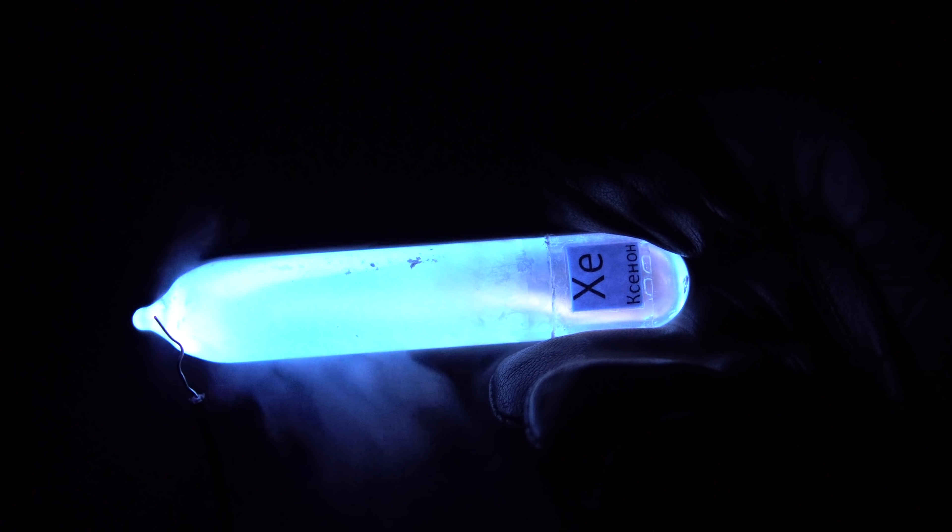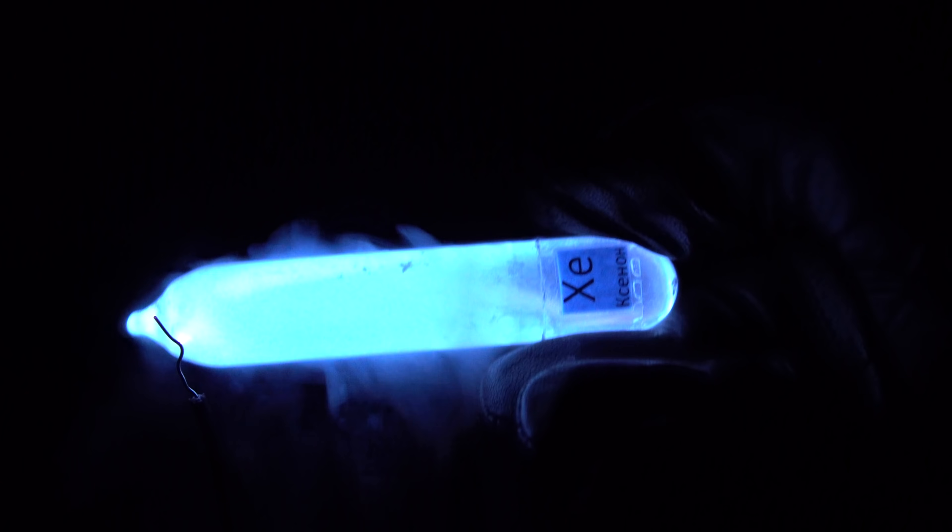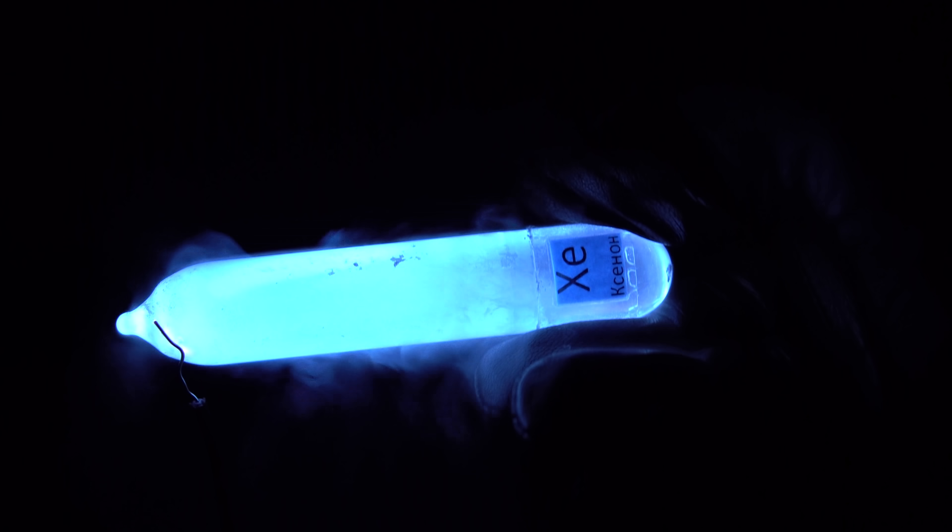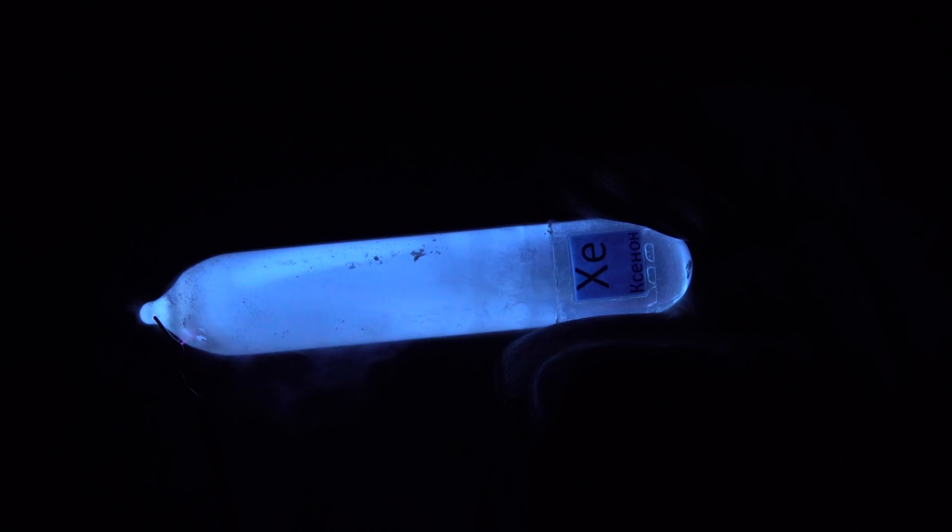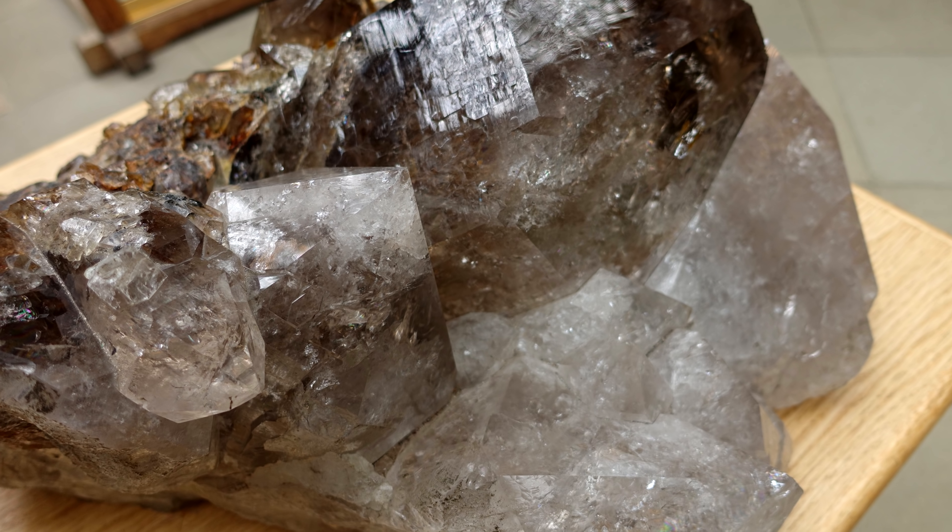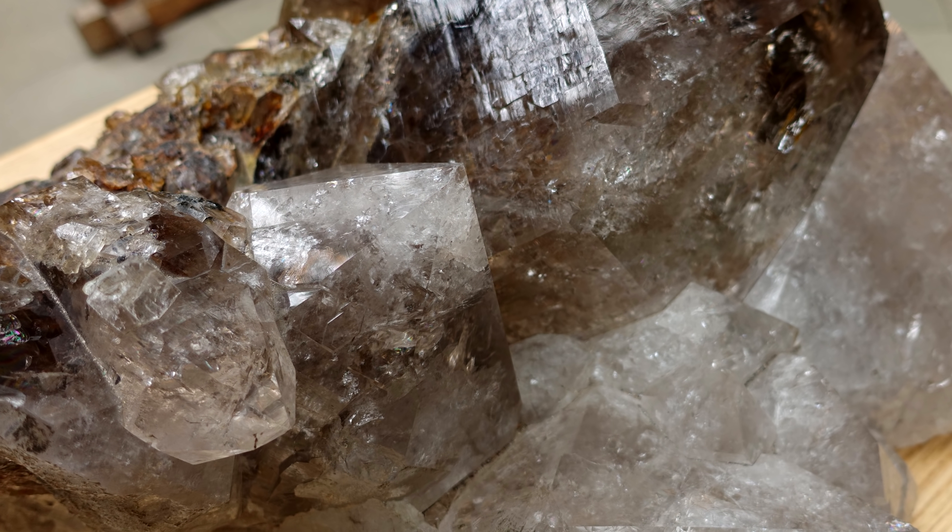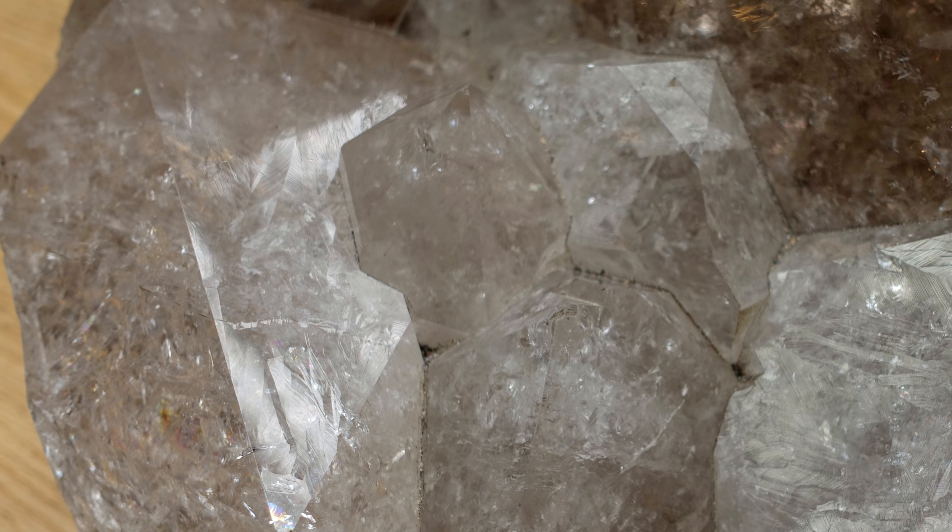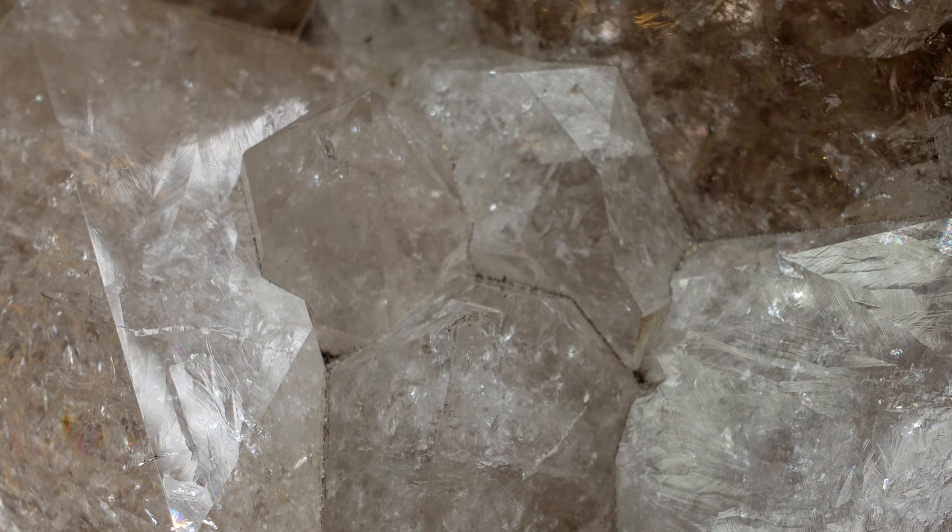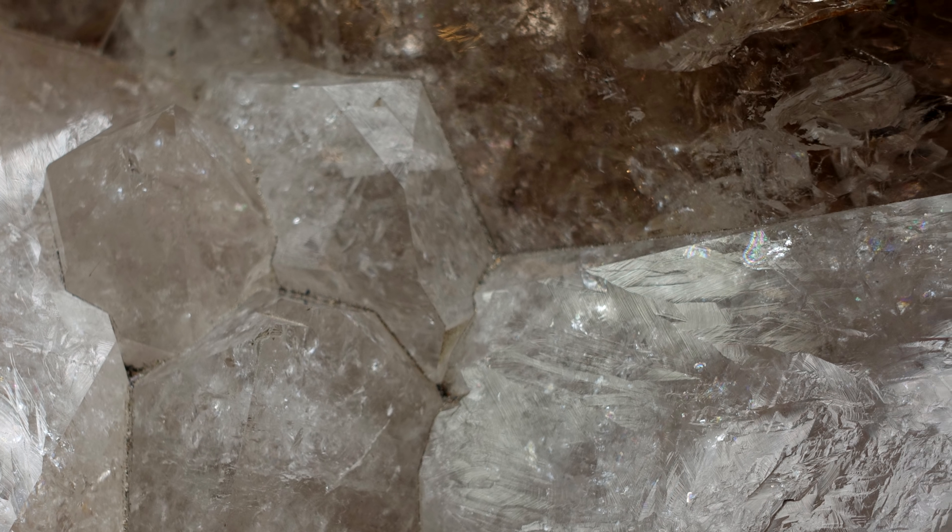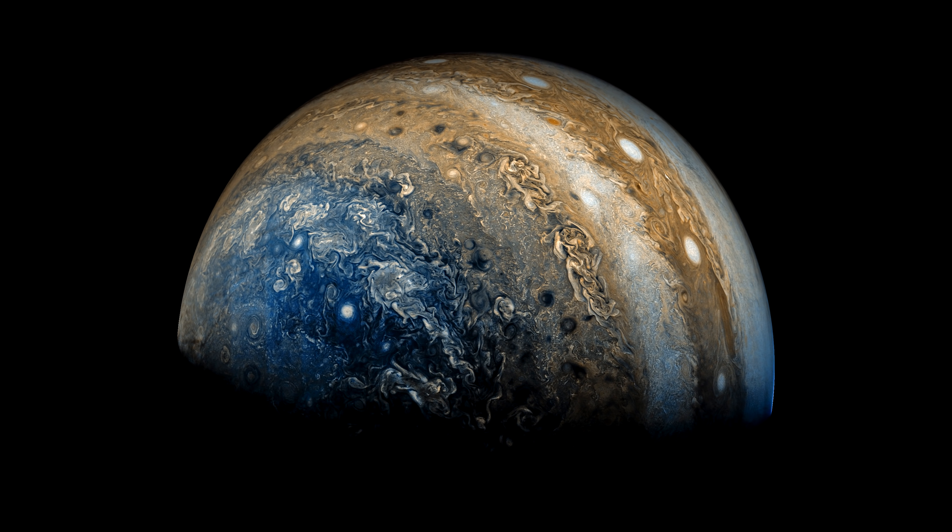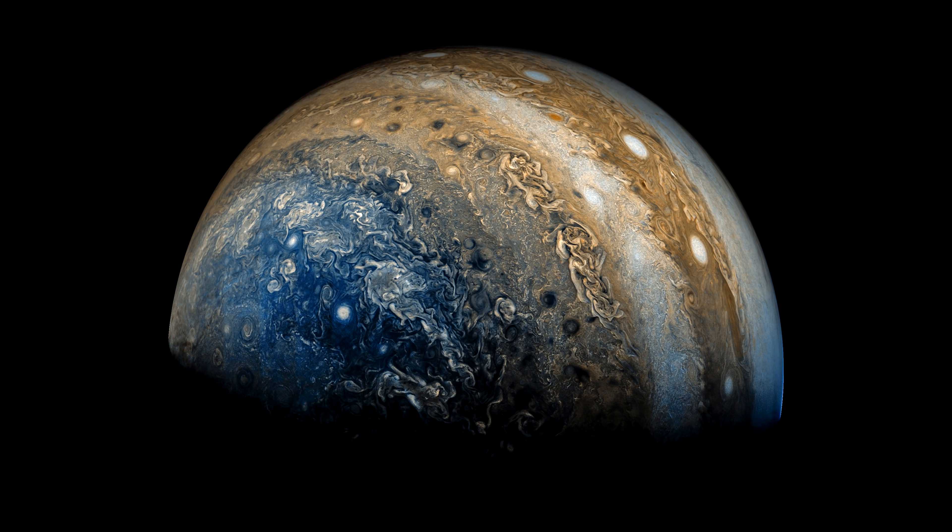Forgot to mention that the abundance of xenon in the Earth's atmosphere is about 87 parts per billion. The theory says that this small amount is due to the fact that part of the xenon is stored in quartz rocks, coupled with oxygen. Though on Jupiter, there's a lot more xenon than here.